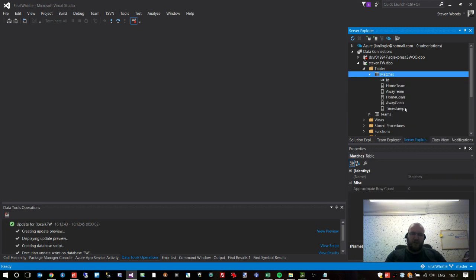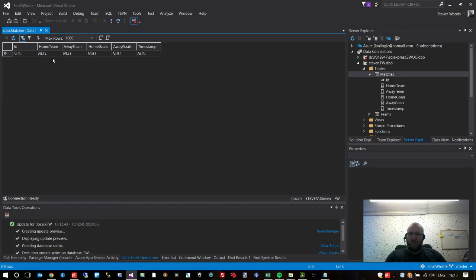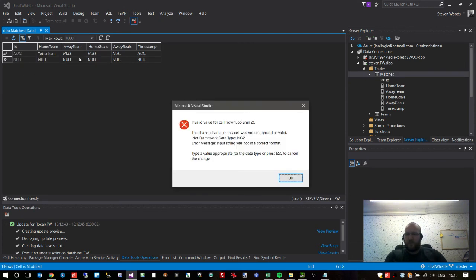That's the correct structure to create a new match fixture: two teams stored as integer IDs, the goals as integers, and the timestamp as a DateTime so we know when the match happened. We need to change the name of this table to 'matches', then click Update and Update Database. Green light — done. Right-click on tables and now we've got two tables: teams and matches.